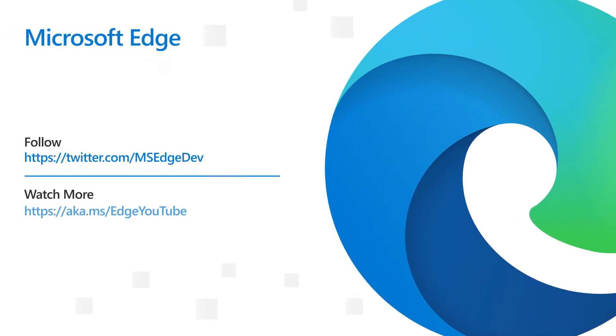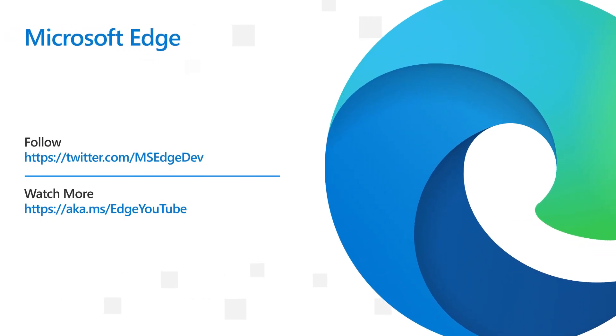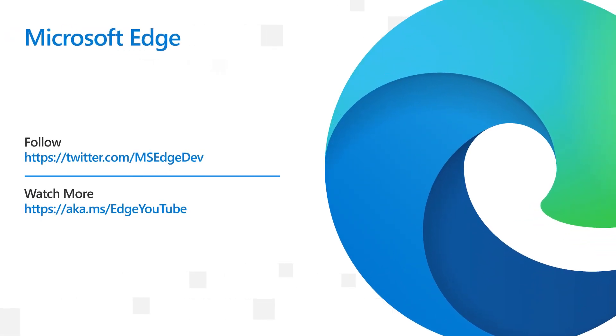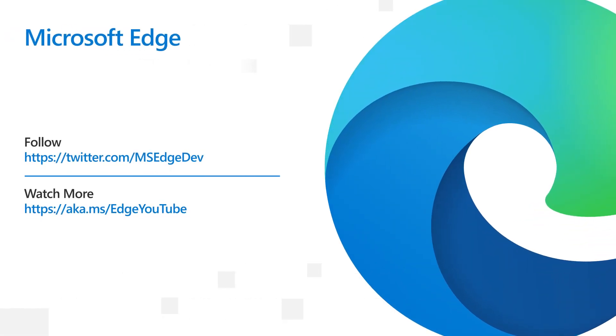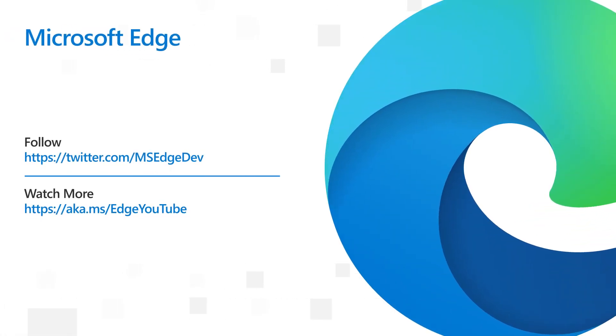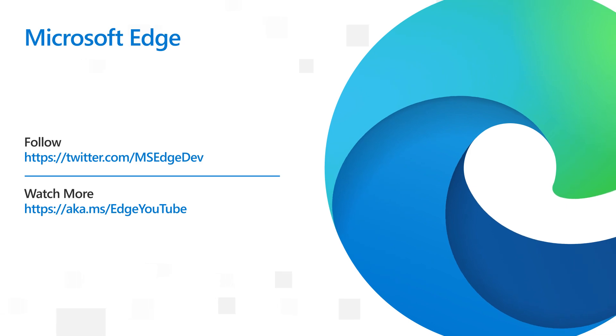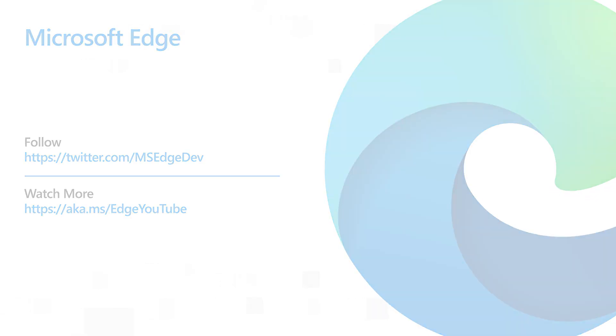And that's it for what's new with the Microsoft Edge developer tools in version 102. Be sure to follow us on Twitter at mshdev and like and subscribe to stay tuned for what's coming next in version 103.